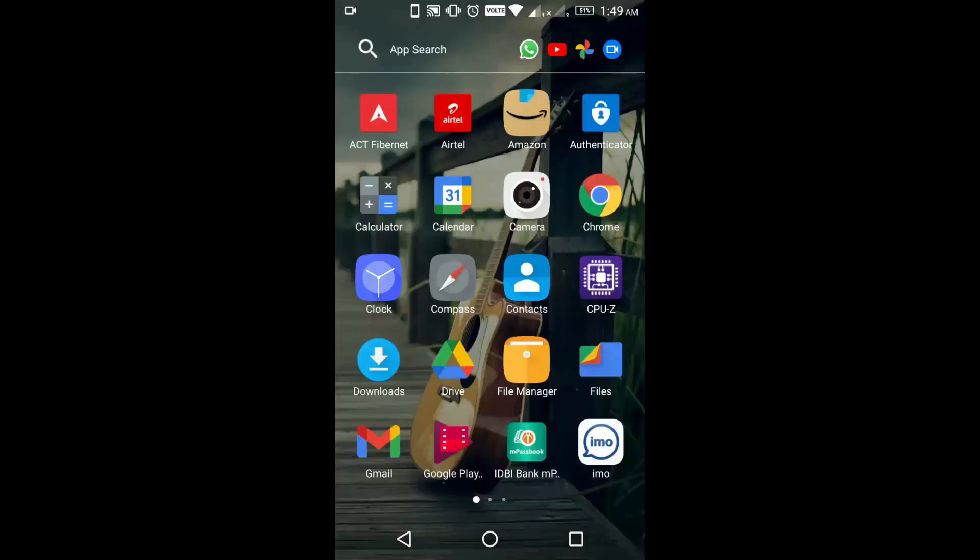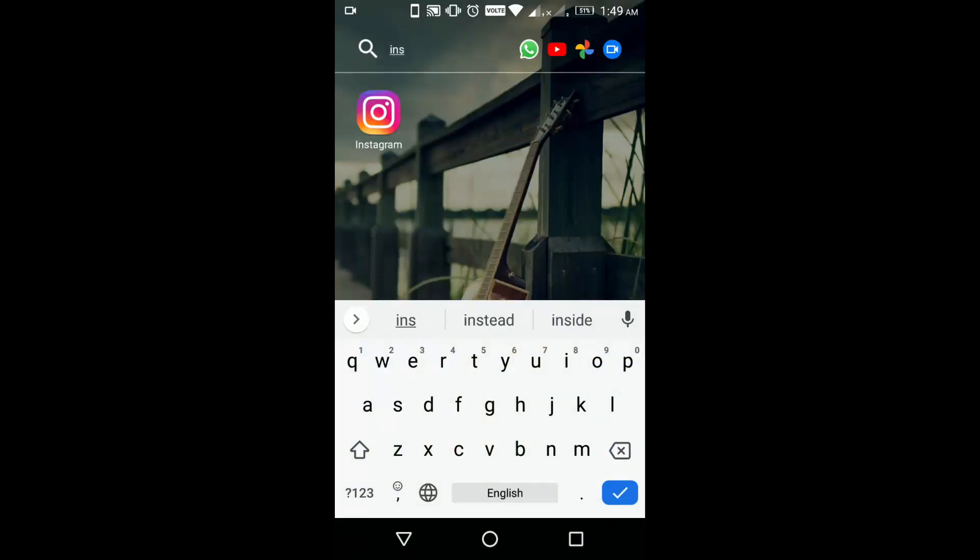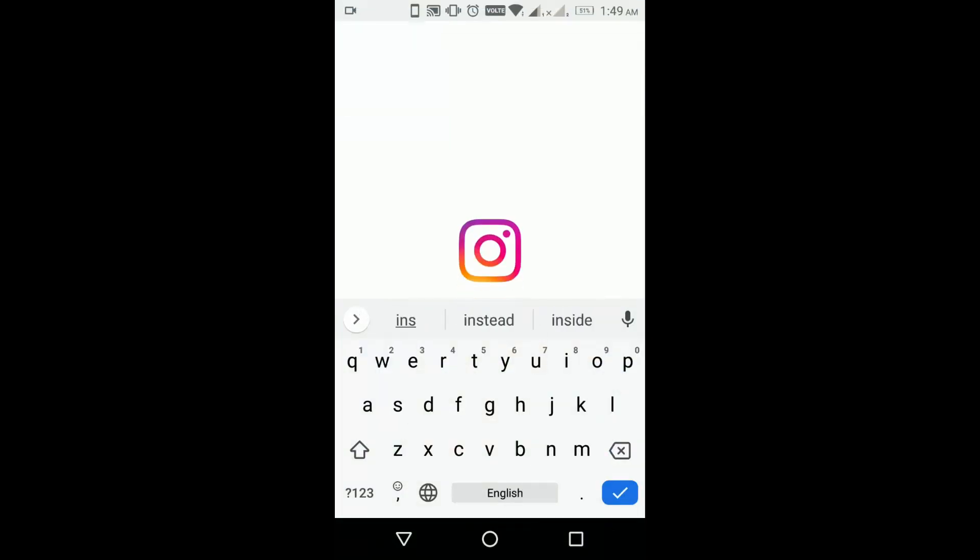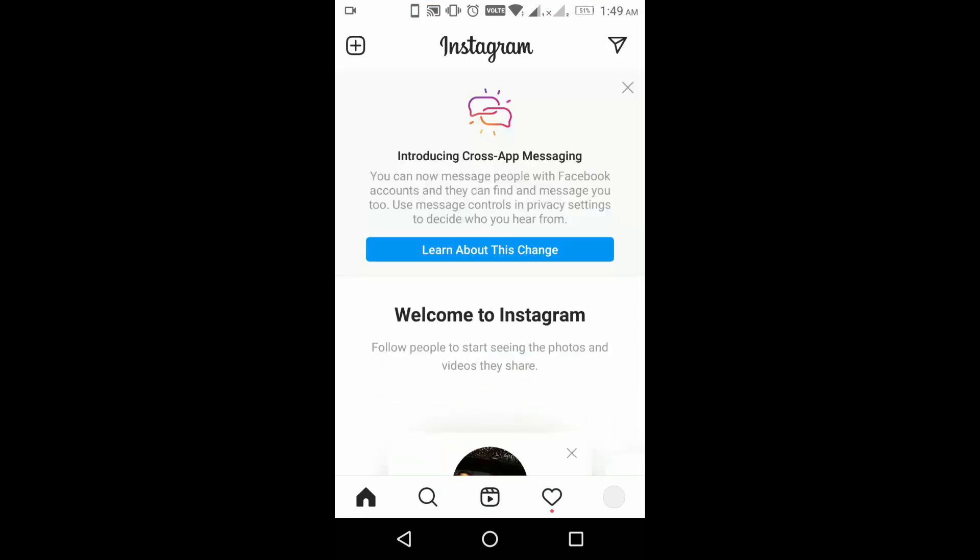Now try to open your Instagram application again. You can see the Reels icon will be available and you can navigate to Reels. I'll click on Reels. Now you can see that Reels is opening.